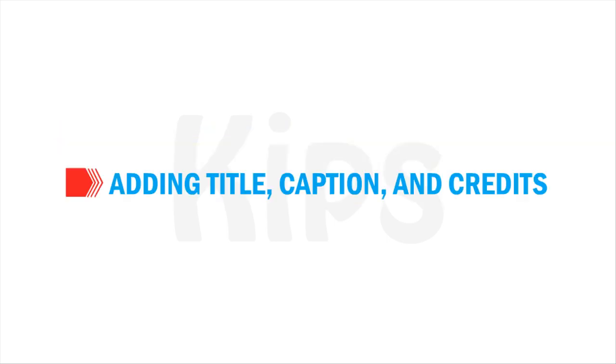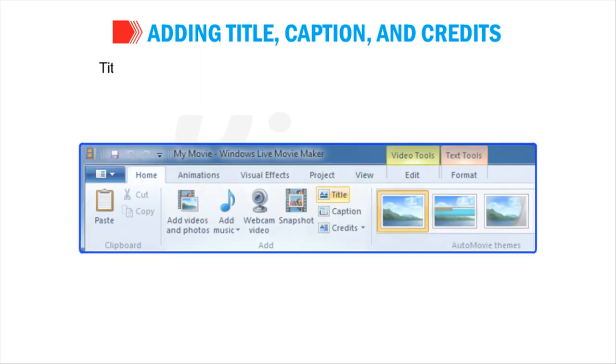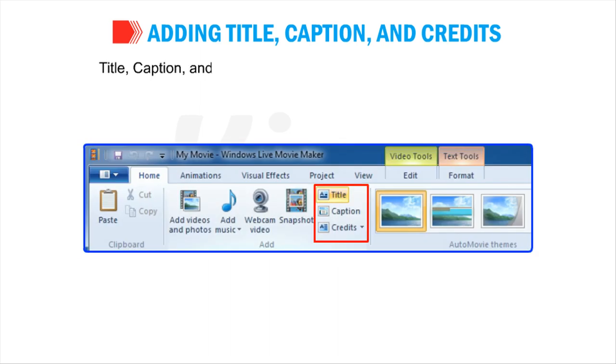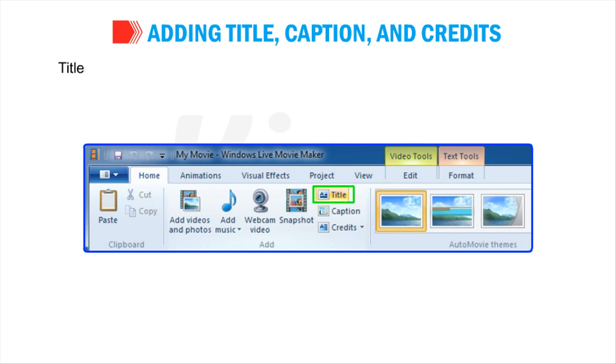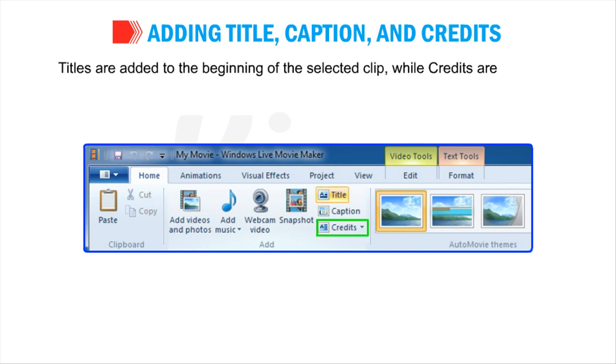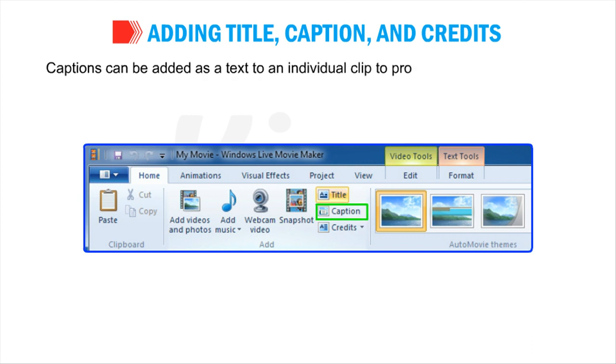Now let us talk about adding Title, Caption and Credits. Title, Caption and Credits add text-based information to the movie. Titles are added to the beginning of the selected clip, while credits are added at the end of the entire project. Captions can be added as a text to an individual clip to provide relevant information.